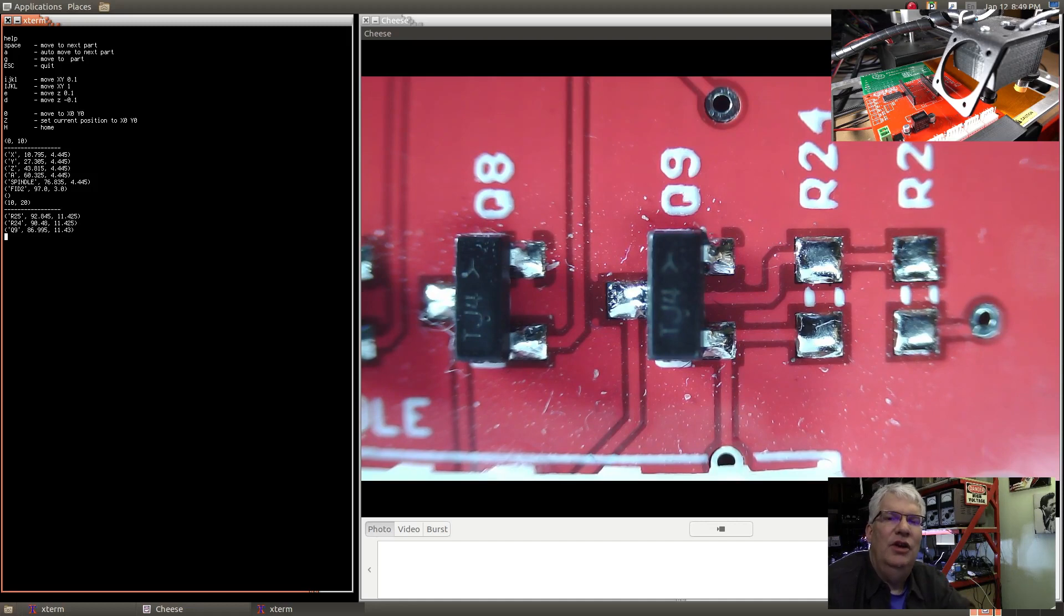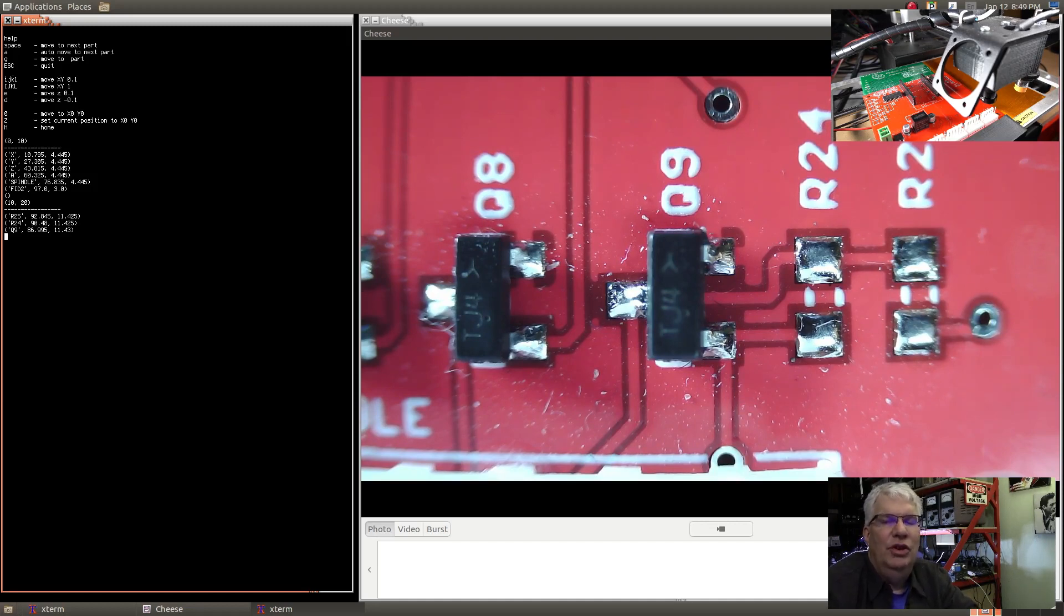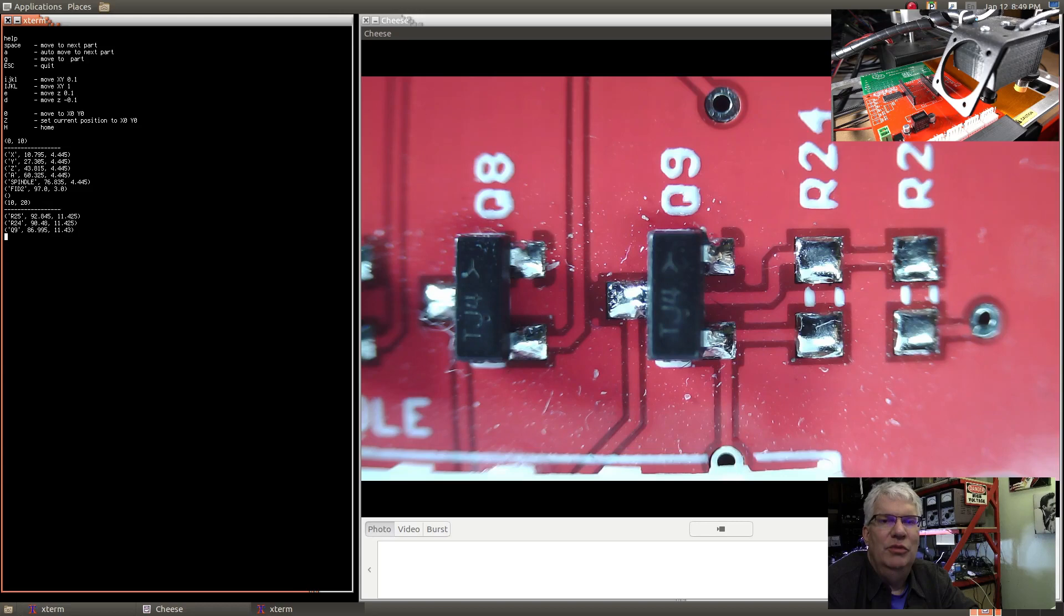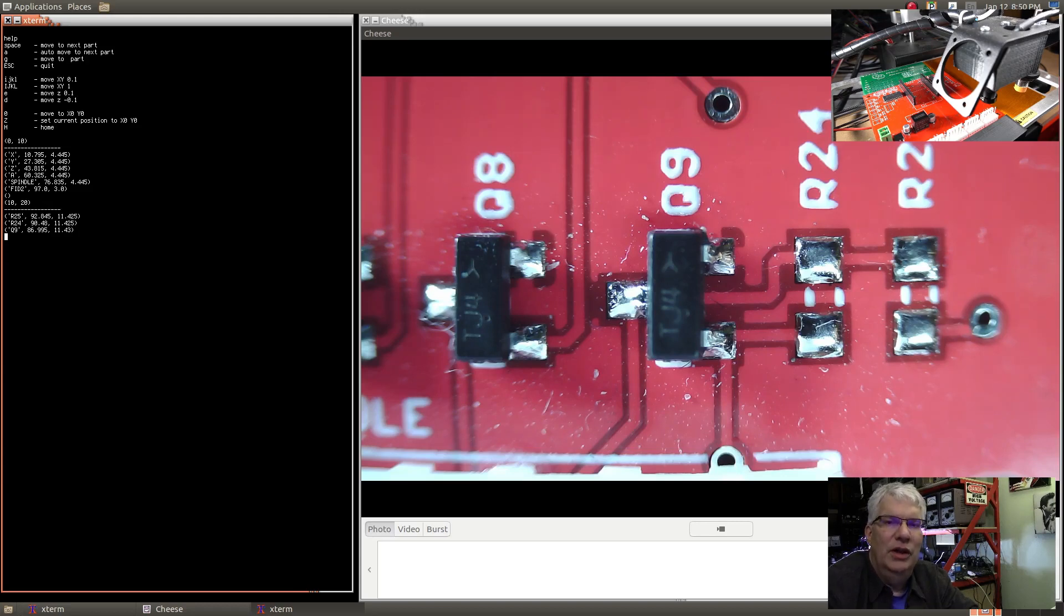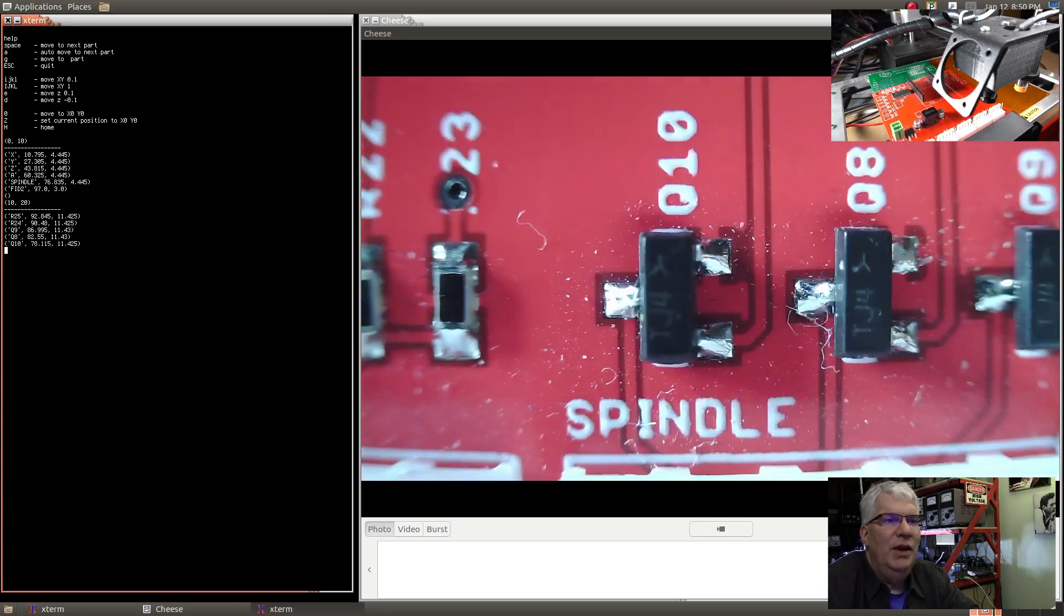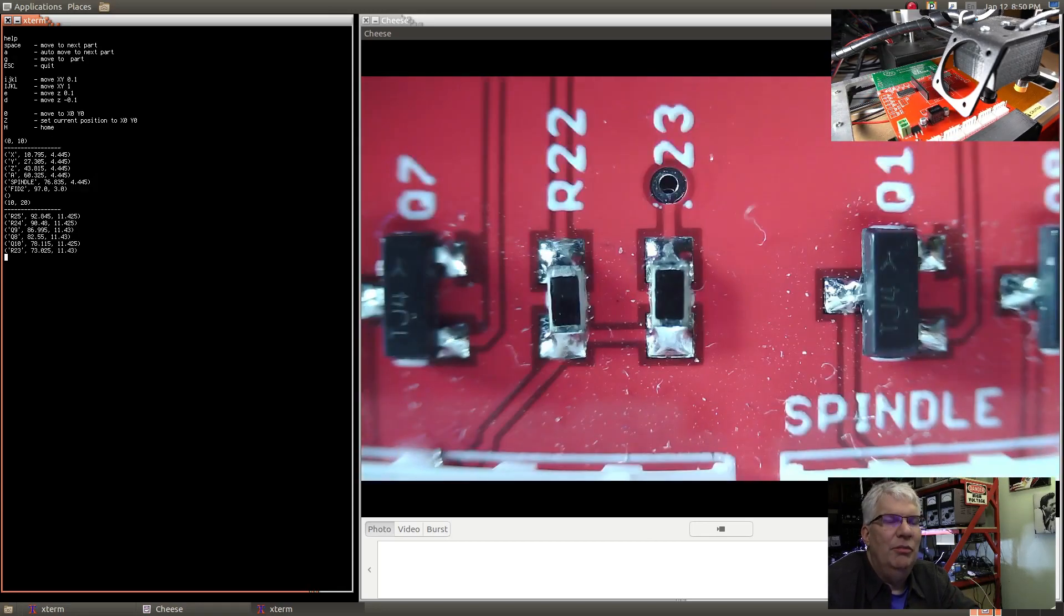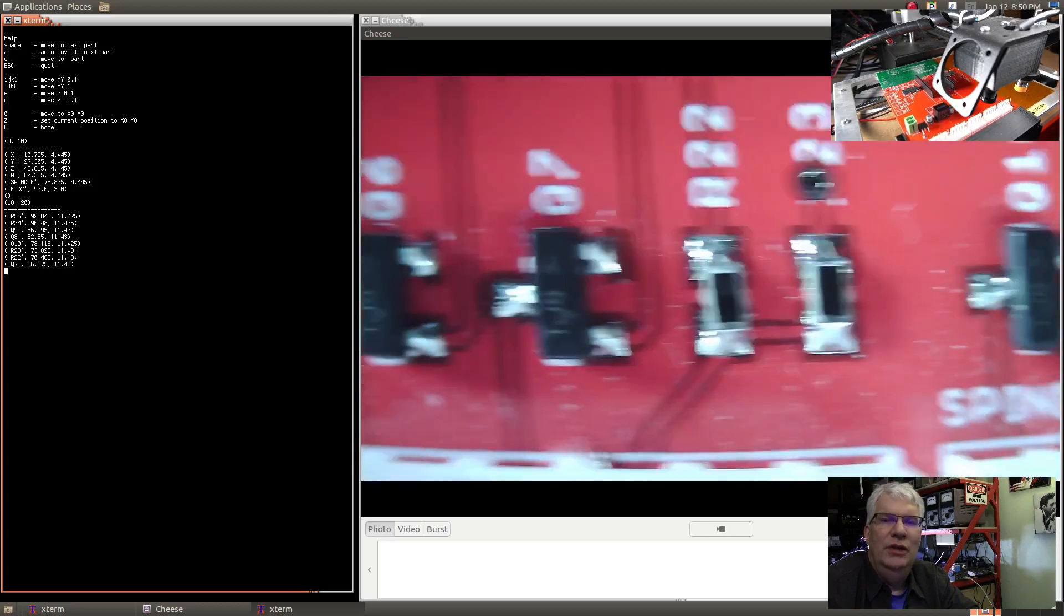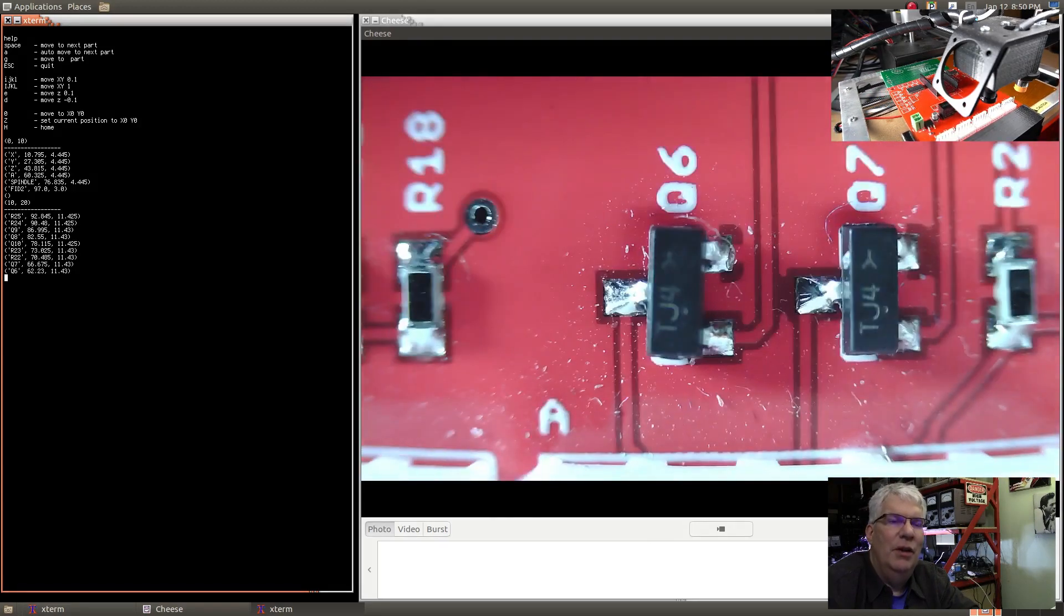I really want to focus on the pads, so we're going to move back down again and get the pads to be in focus because that's really what we want to inspect - not the label on the part. You can move it up and down, so if your parts are different heights you could modify this to move the Z up and down as well.